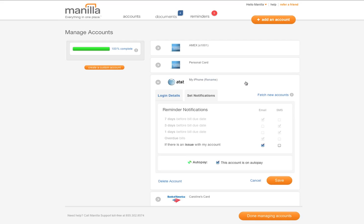Lastly, you can delete individual accounts by clicking on the Delete Account button in the lower left-hand corner.